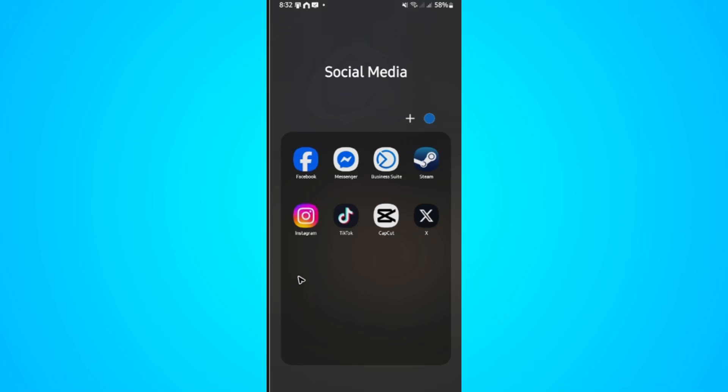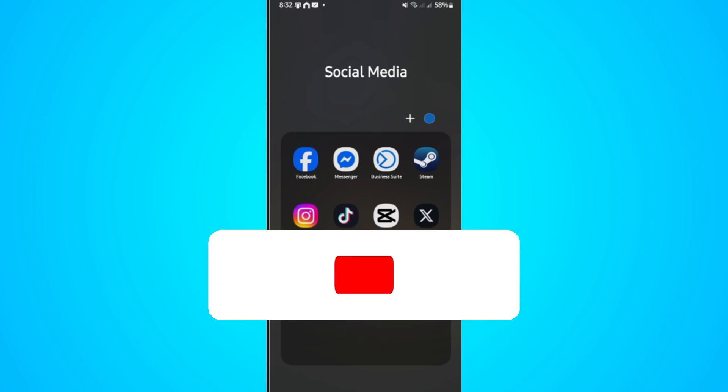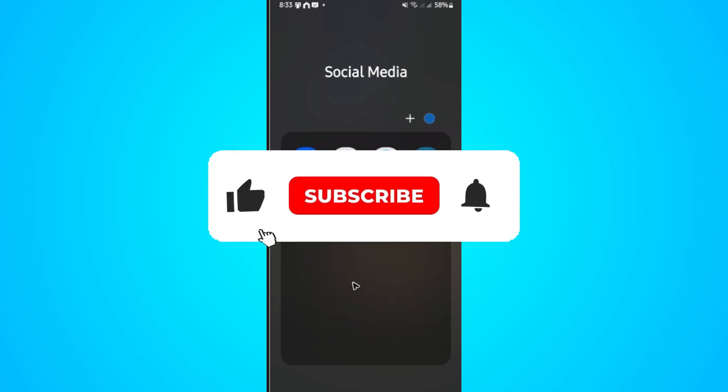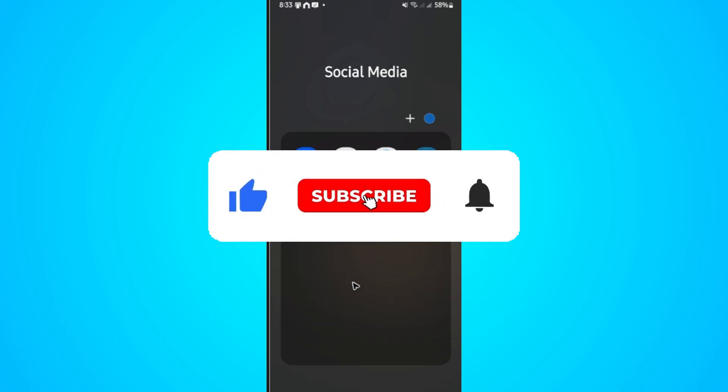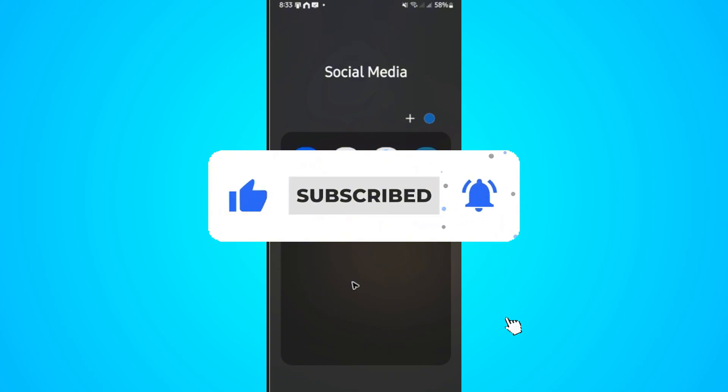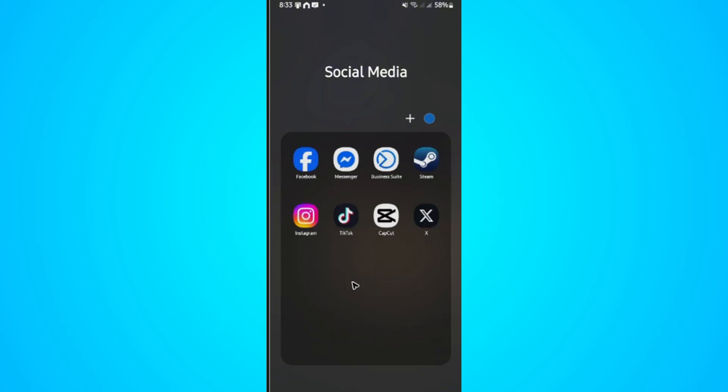Welcome. In this video I'll show you how to turn off X, formerly known as Twitter. If you find this video helpful, please leave a like and subscribe to the channel for more tutorials.